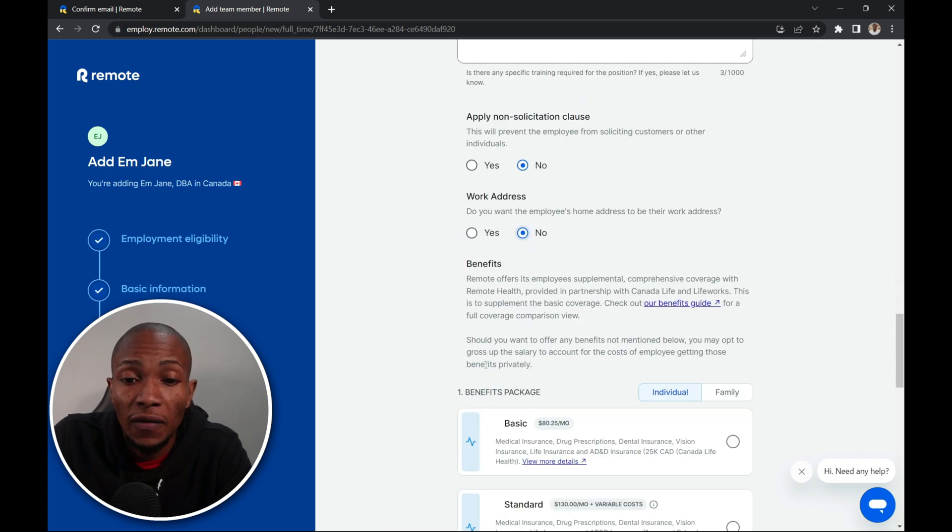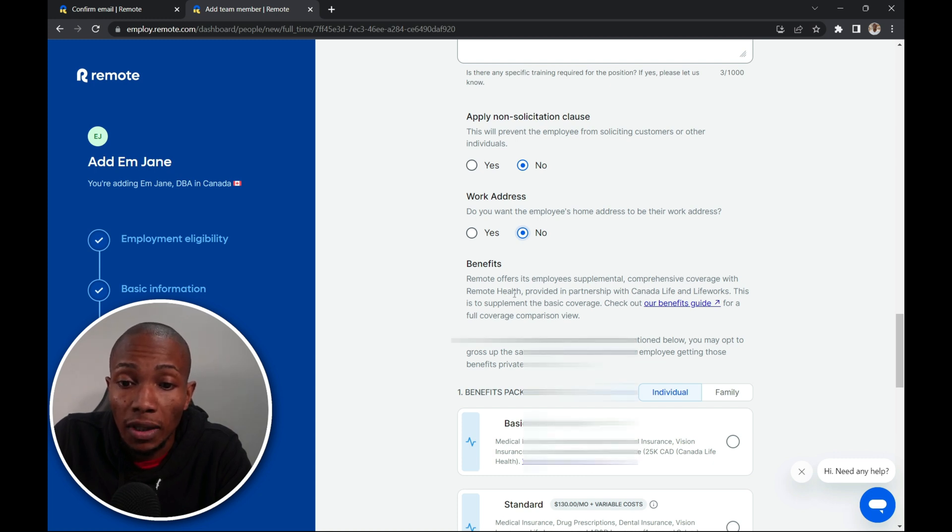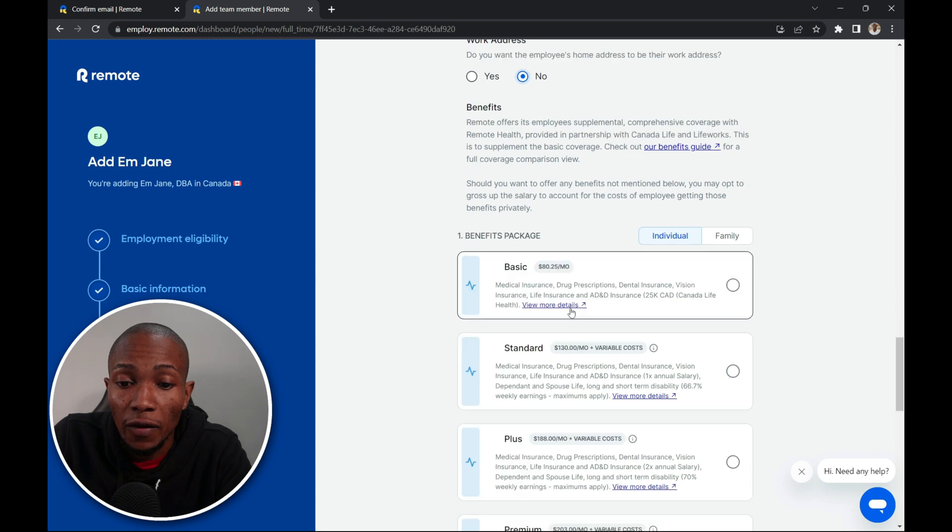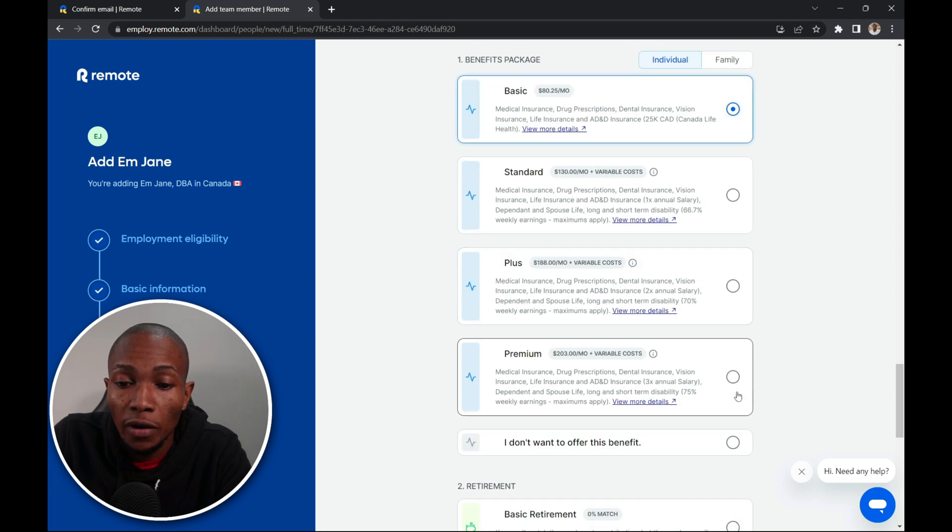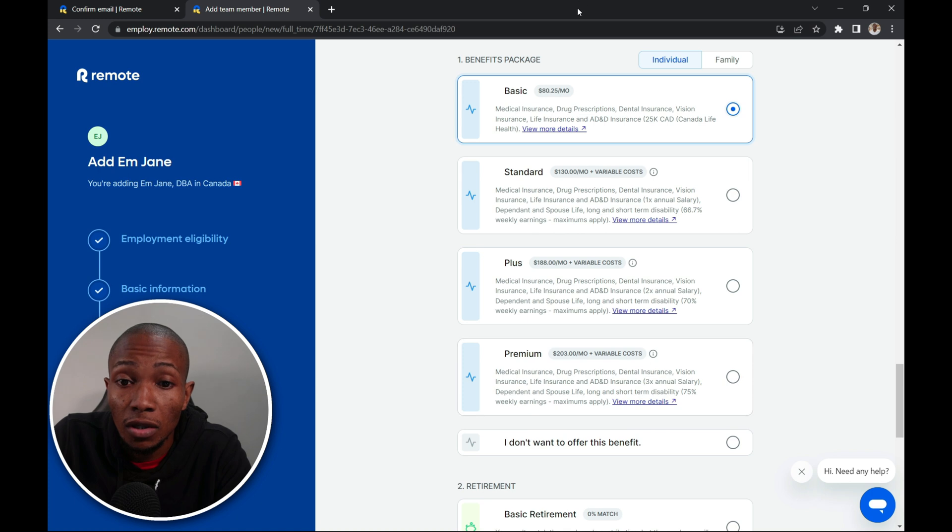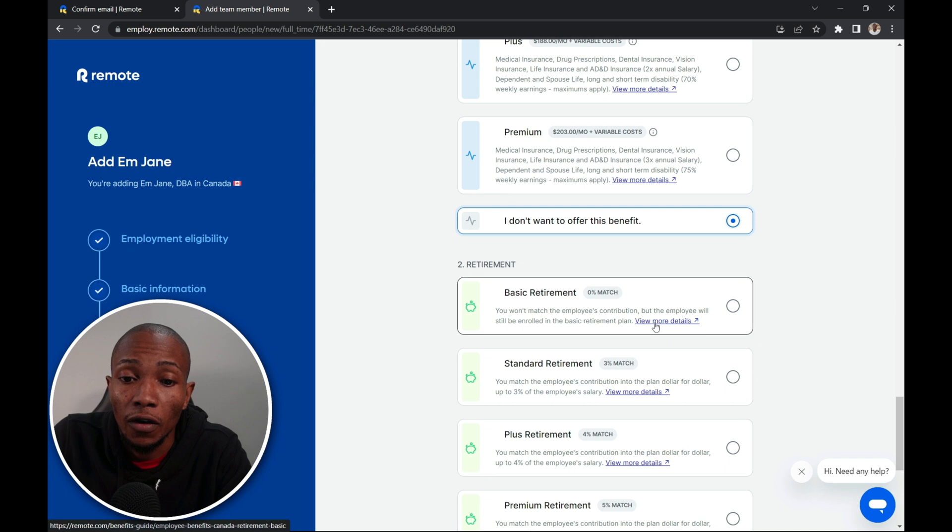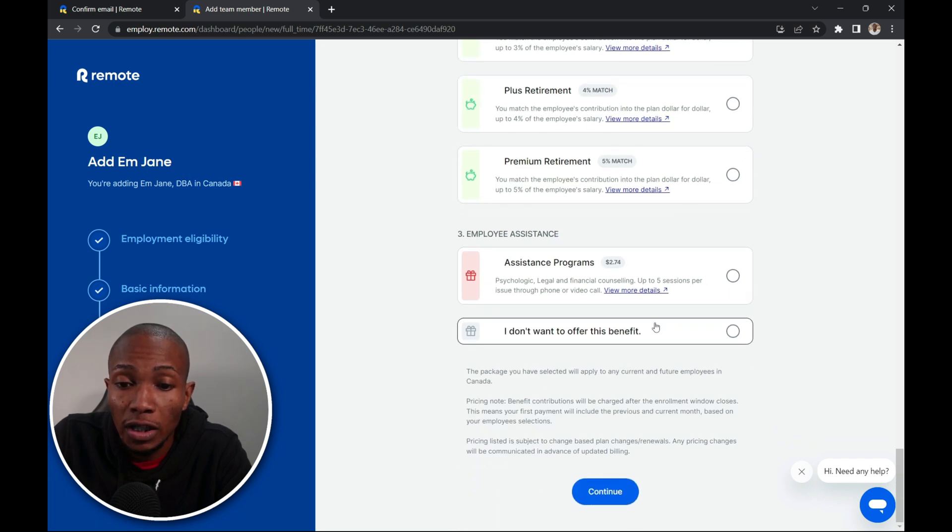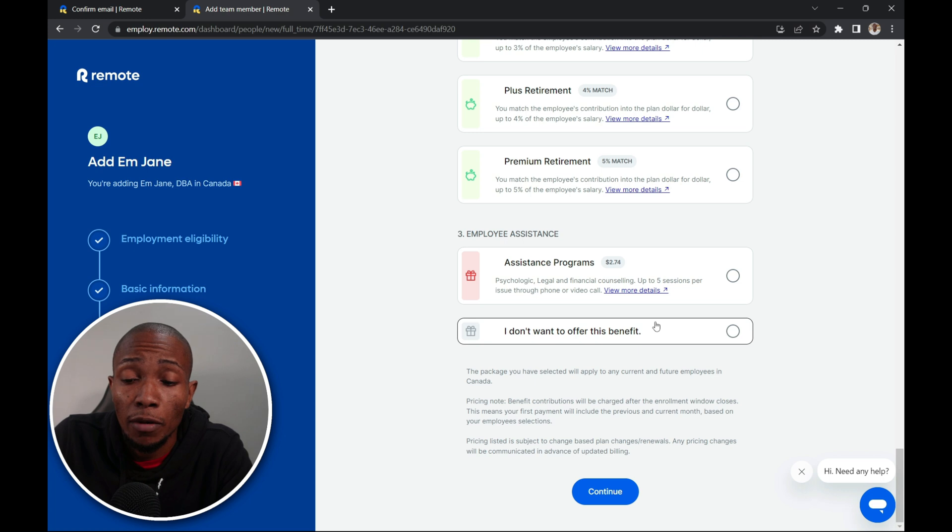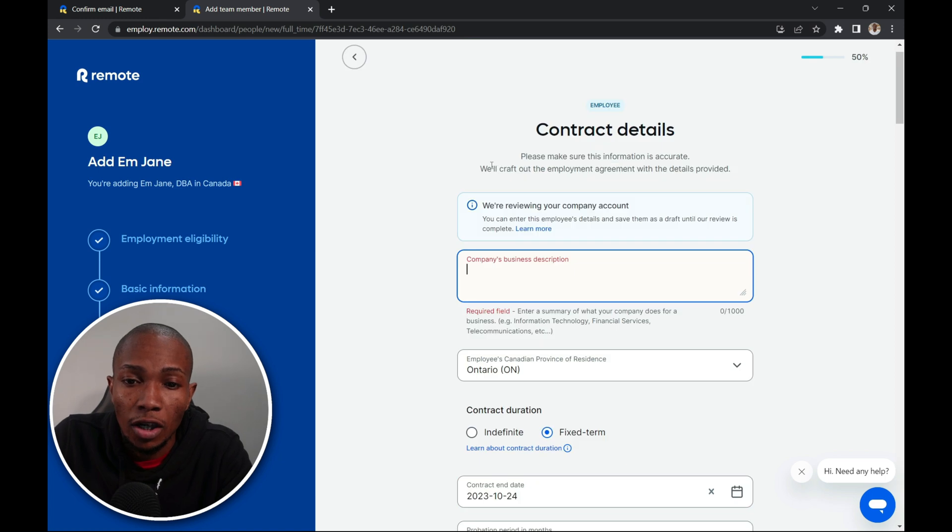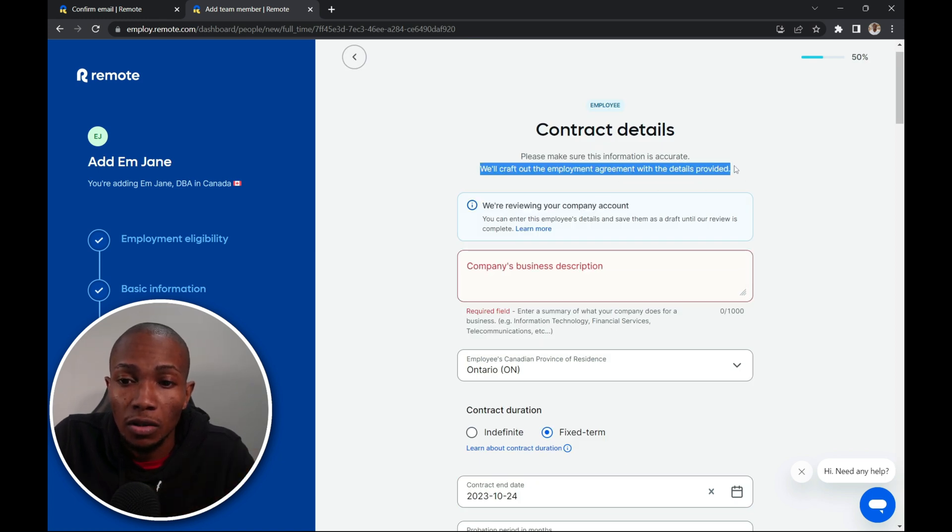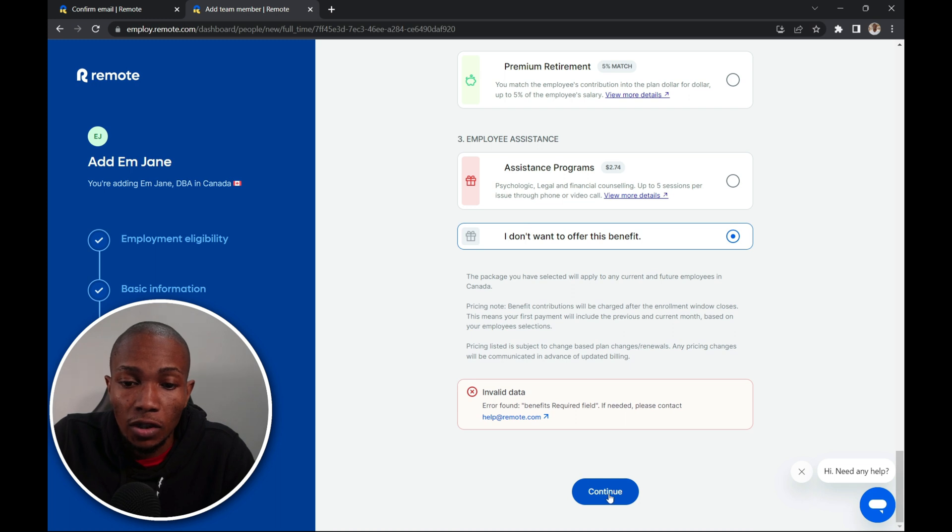Now for the benefits package. Remote offers its employees supplemental comprehensive coverage with remote health provided in partnership with Canada Life and Canada Works. So you can choose your benefit package, whether it be basic, standard, or premium. So I'm just going to go with basic. Or you can say you don't want this benefit. Are you going to do any form of retirement? This will vary depending on the country which you are hiring the employee from. So I'm going to say I don't want to offer this benefit. And then select continue. So it needs a company description. I'm just going to put some random data here. Now select continue.